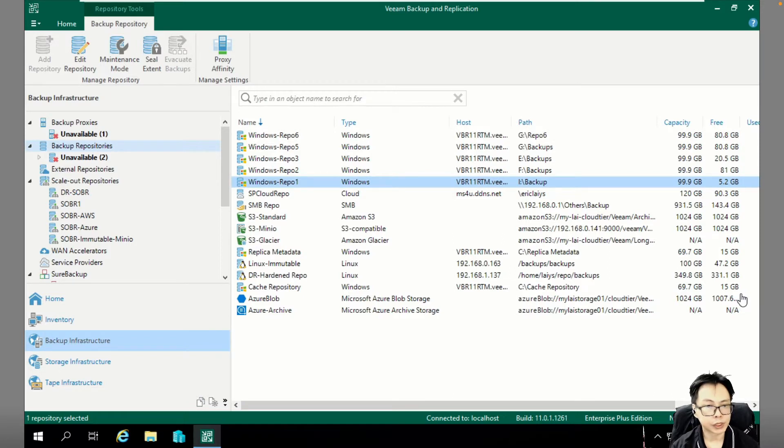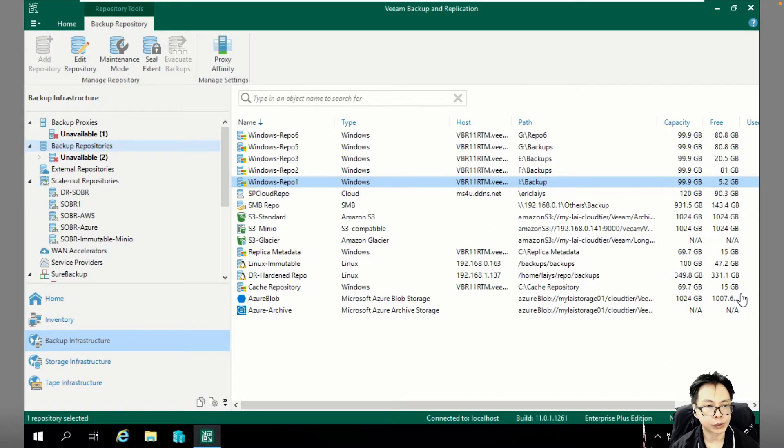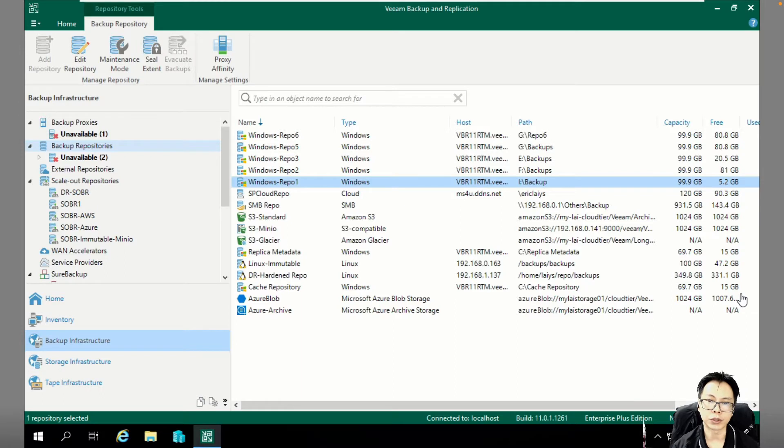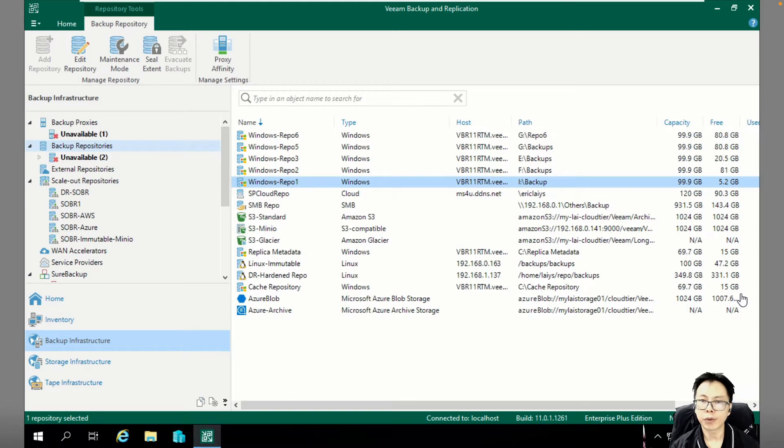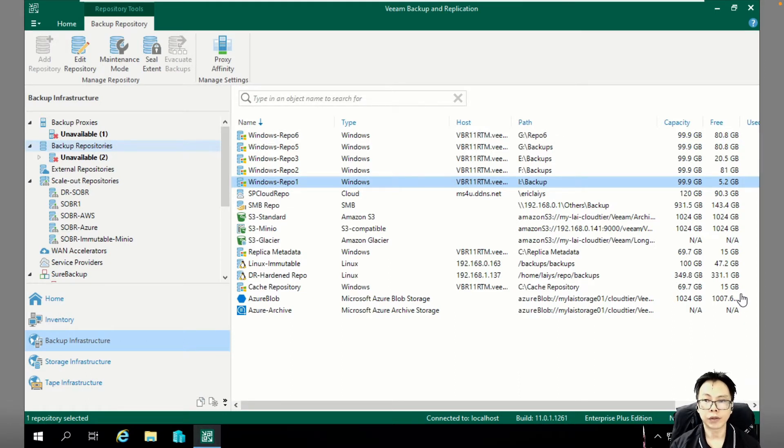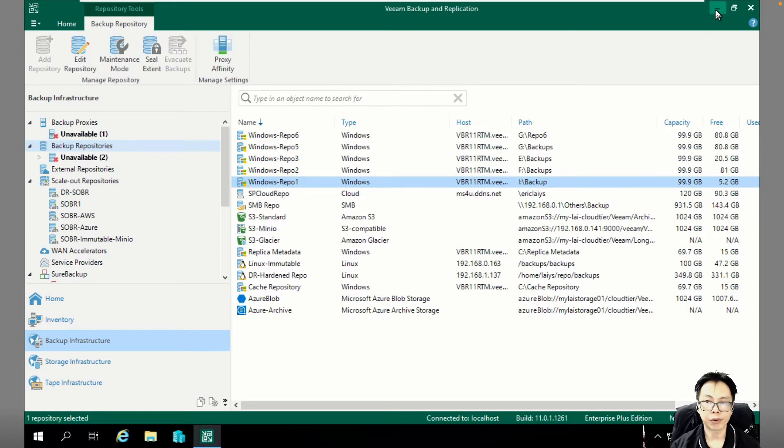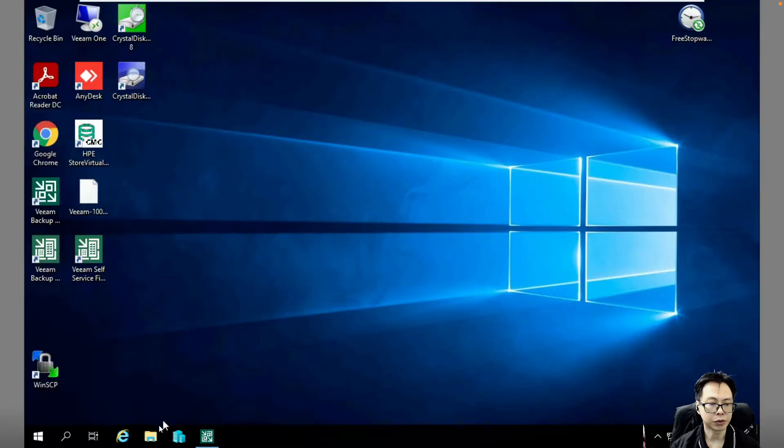Without further ado, just want to let everyone know today we are going to look into migrating your backup data from the oldest REPLs into the new REPL repositories. This is the most common scenario whereby most people are going to experience.